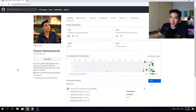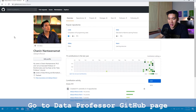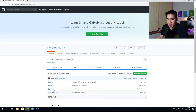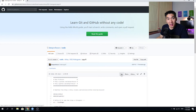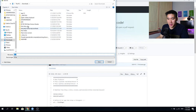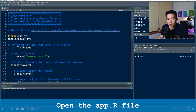What you want to do now is go to the Data Professor GitHub, click on the code folder, then click on the Shiny folder, and then click on 002 histogram. Then click on the app.R file, right-click on the raw link, save link as, and save it to a desired destination. Since I have already downloaded the file, let's open up the app.R file.